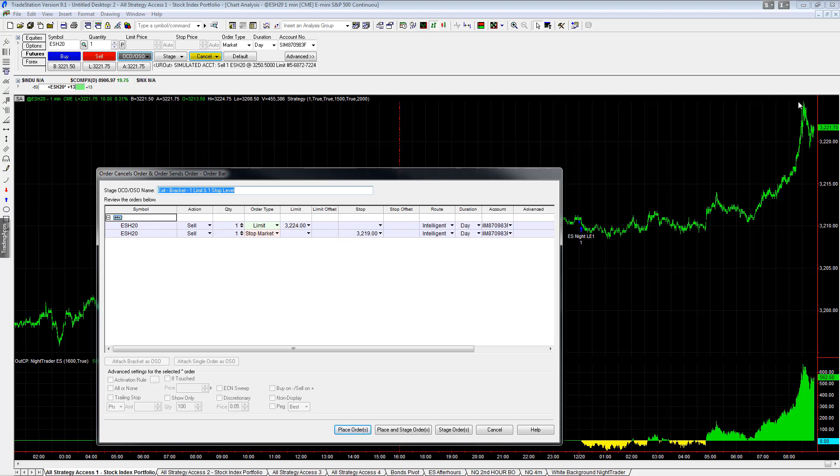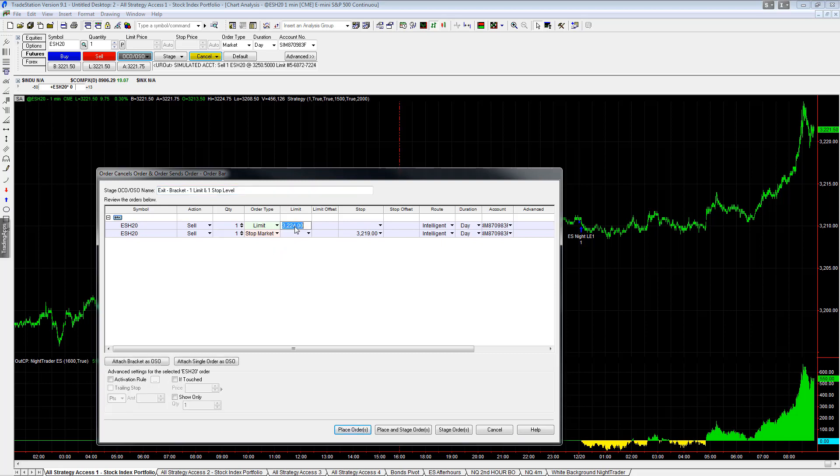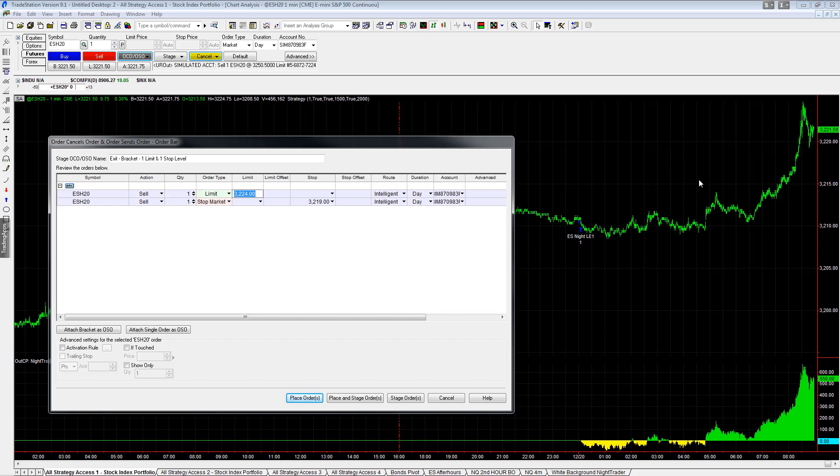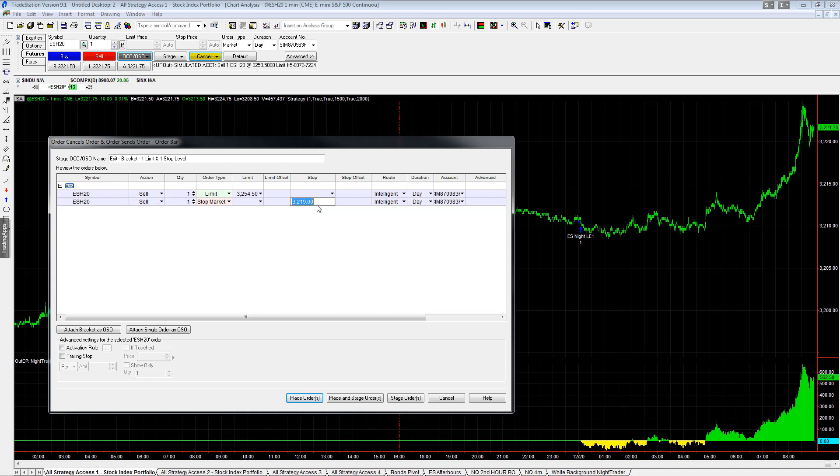It already exited, and then I changed the profit target to $2,000 for demonstration purposes. So $3,224, we have a $2,000 profit target in this case, which is 40 points higher than the entry price. So we'd go $3,254.50. And then the stop loss was 30 points lower, so that would be 15.5 points below $3,200, which would be $3,184.50.